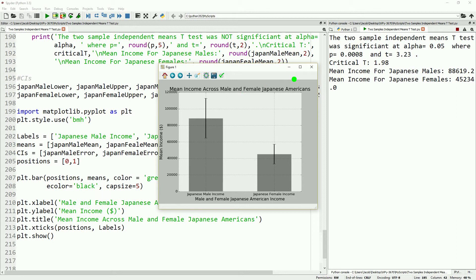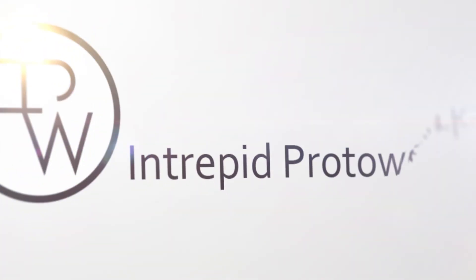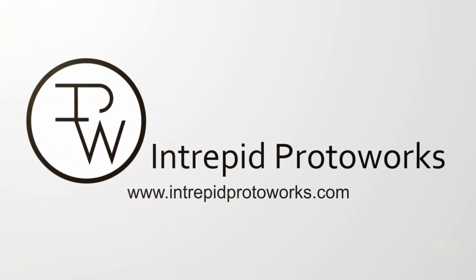That does it for this video. Next time we'll go over a version of the t-test that does not assume equal variances — this version assumes the standard deviations or variances are the same for the population. This is also called Welch's t-test. We will also, if we have time, go over the dependent means t-test as well. Thank you for watching. If you have any questions, leave them in the comments below, and don't forget to like and subscribe.